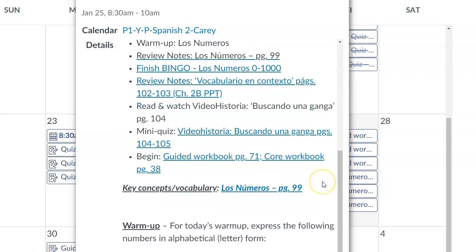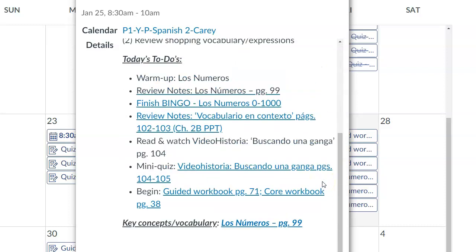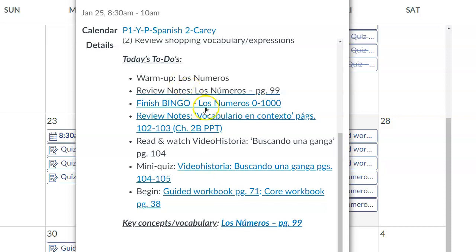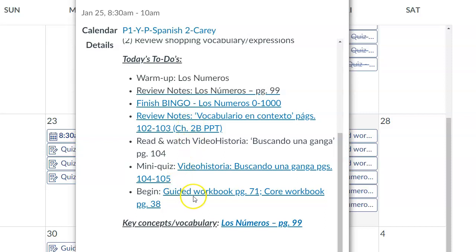Our warm-up continues the practice of numbers. And essentially the to-do list for today is to do what we should have covered in the previous class. We want to make sure you guys are all caught up in my absence from earlier this week. So I'll reassign to you or review with you the bingo activity. The vocabulary that you should have taken in your notes from earlier this week for the beginning of Chapter 2B. The video historia activity on pages 104-105 and the mini quiz that goes with it.